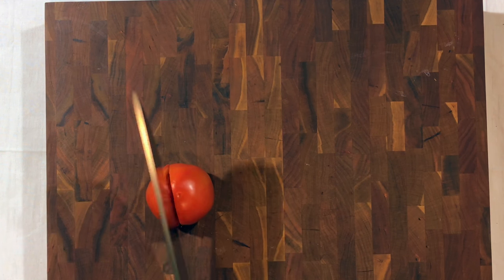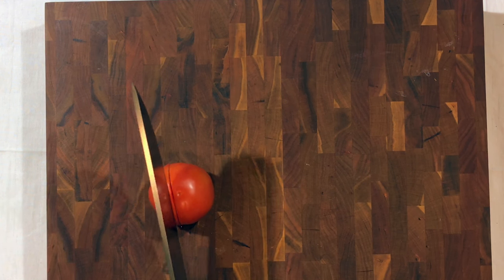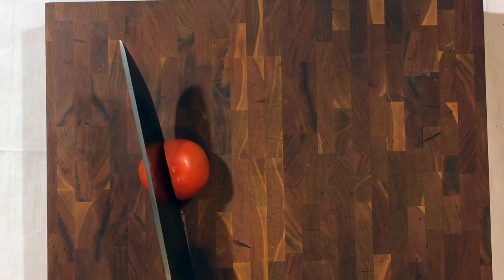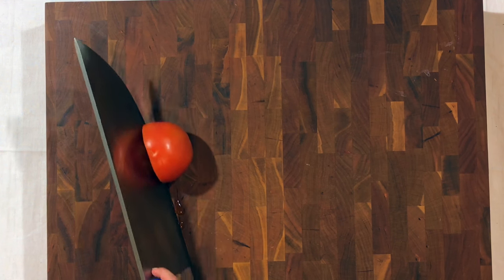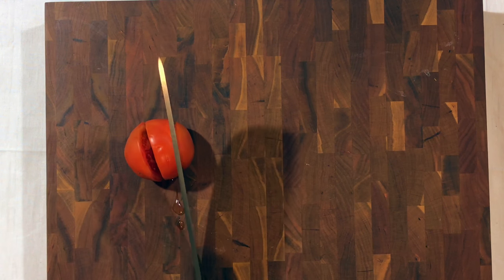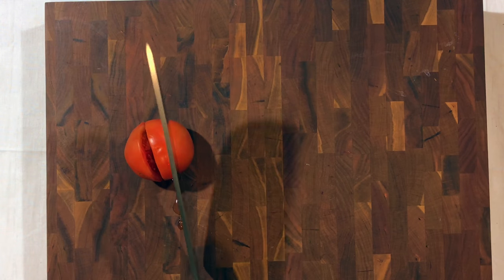I'm going to cut it again. Same cut that's in the same spot. I'm going to cut another slice out of this tomato.